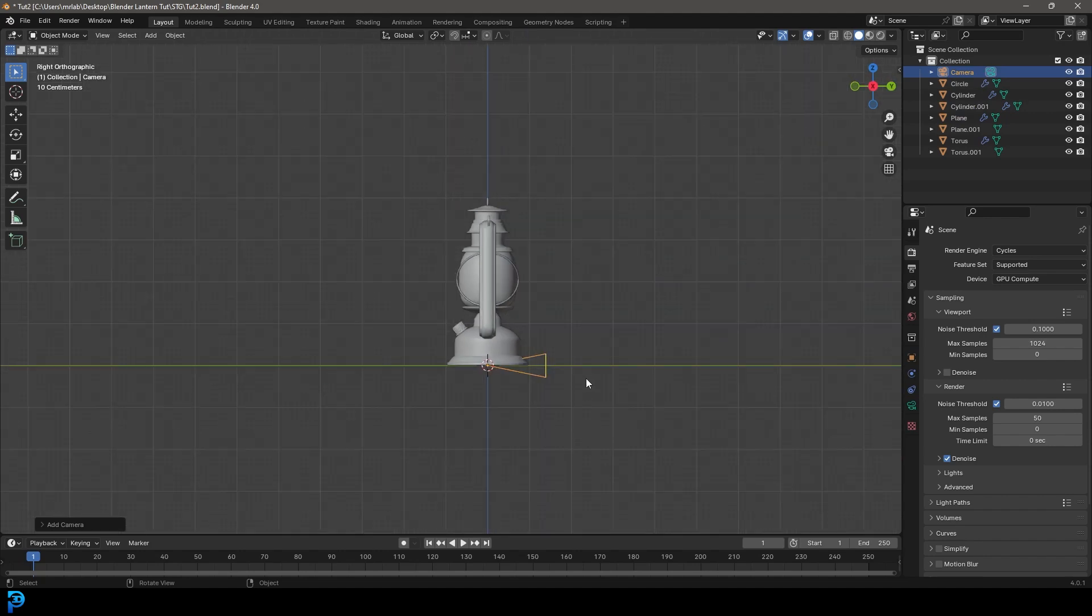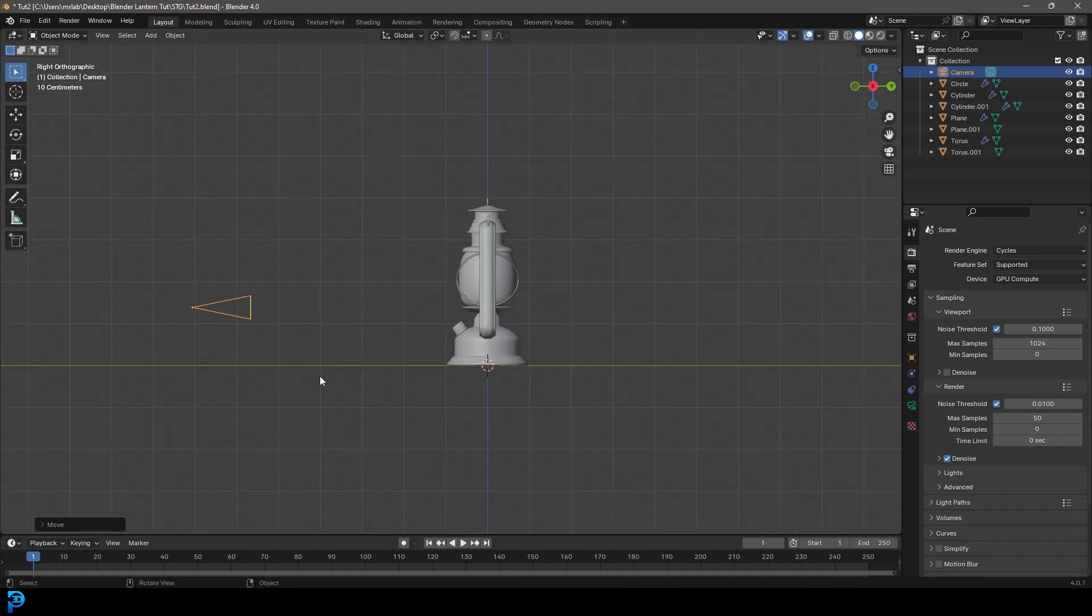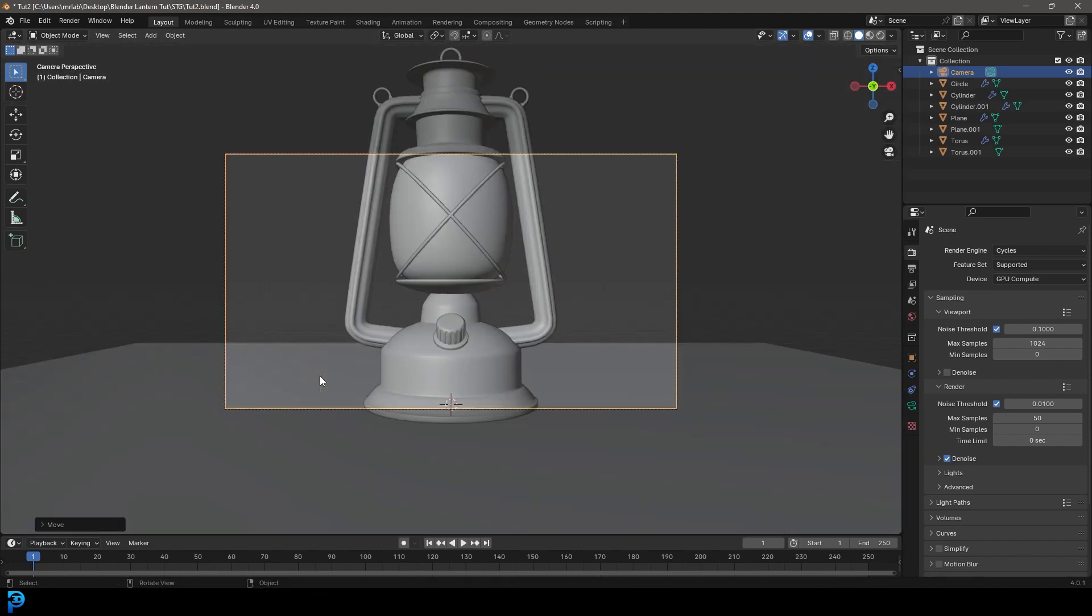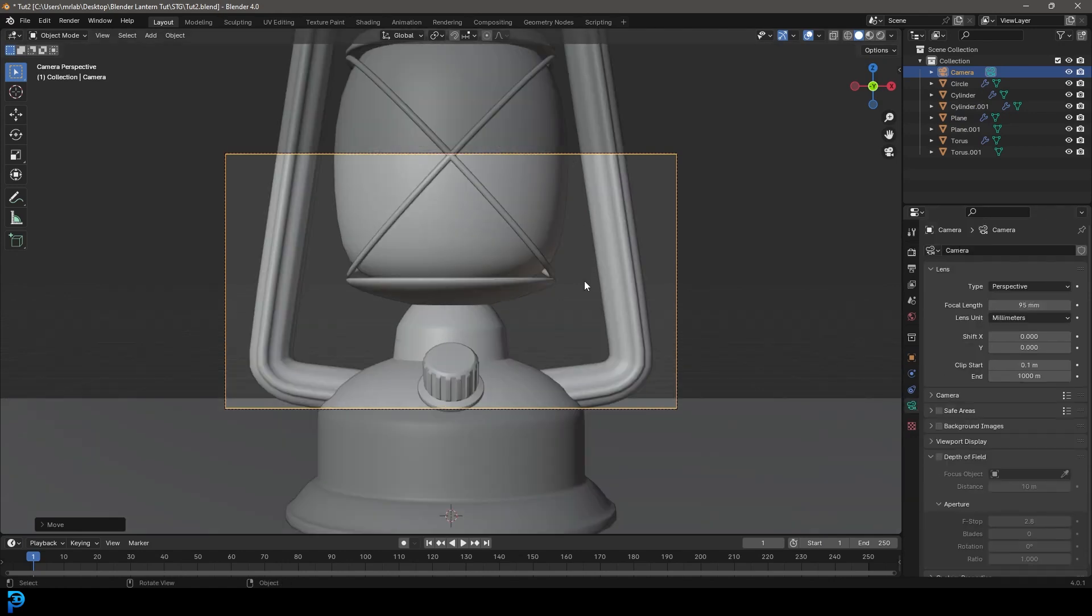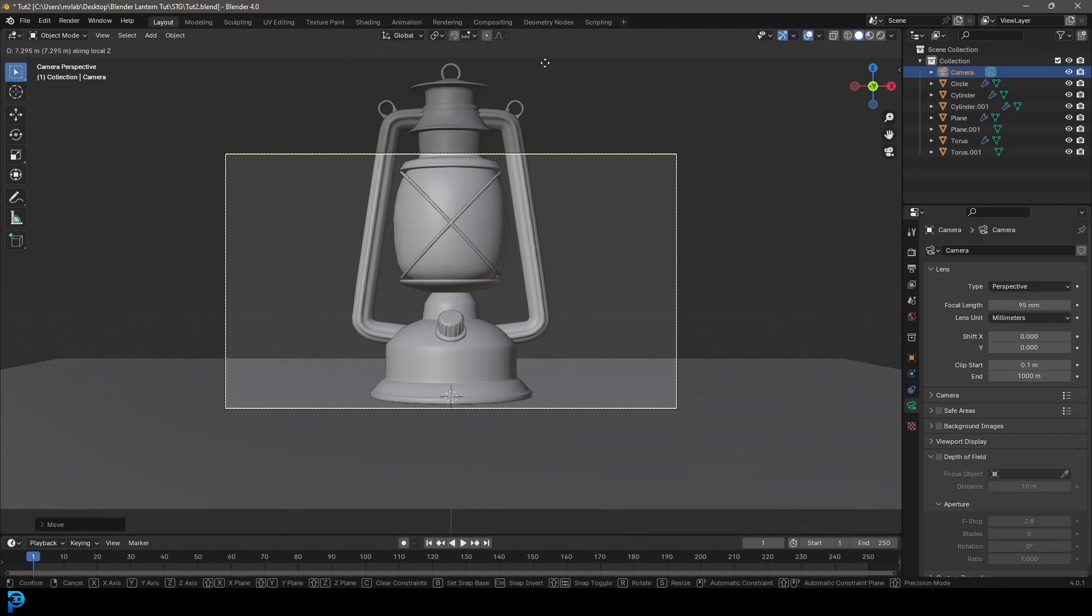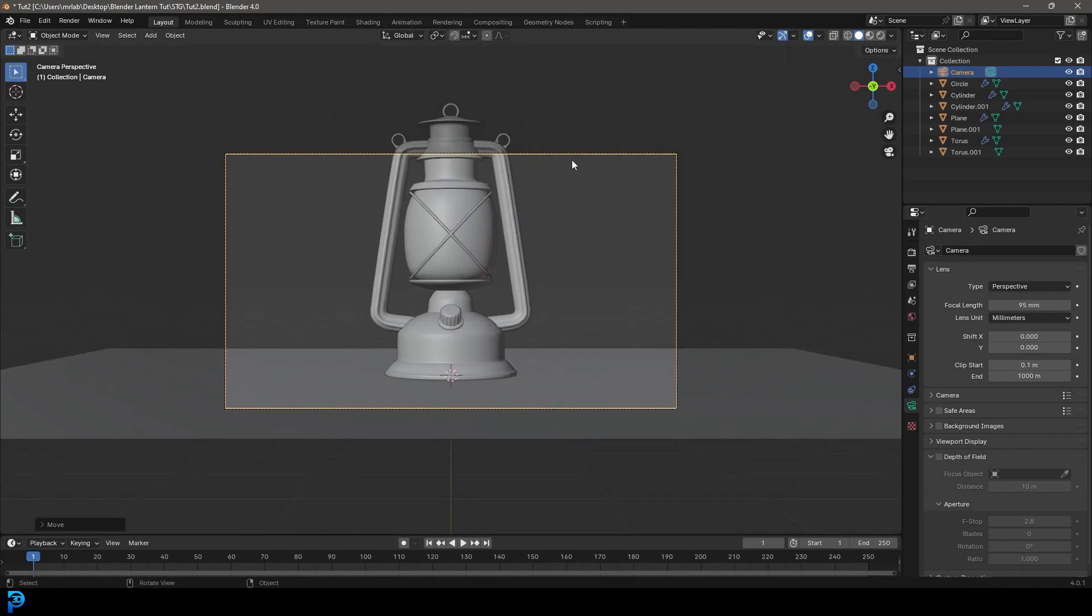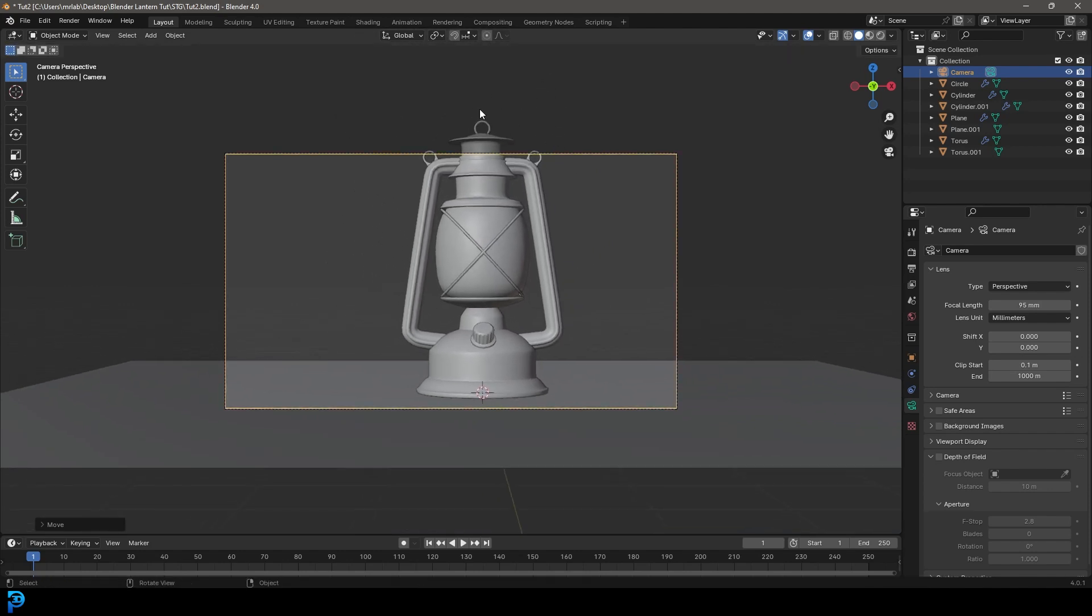And let's go to our right view, just move it back. And then let's go to camera settings and give it a focal length of 95.